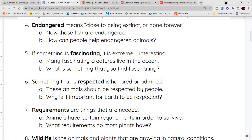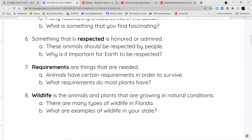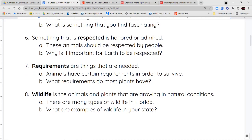Our next word is requirements. Requirements are the things that you need — the things you require for whatever it is. You can have requirements to survive, like food, water, and shelter. You can also have requirements for a project, like paint, paintbrushes, and paper or canvas.